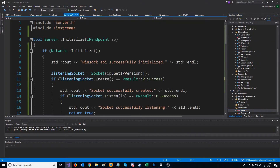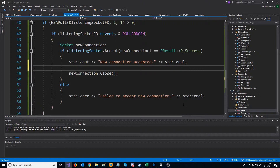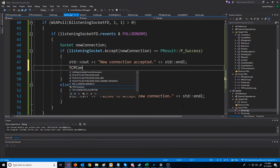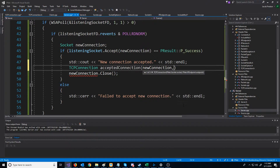Let's go back down to our server CPP and where we are accepting a connection. After we accept a connection, we can create a TCP connection object called accepted connection. For the constructor, we will pass in the new connection socket. However, we run into the issue where we need to pass in an endpoint for this new TCP connection, and we don't have the endpoint yet for our new connection.